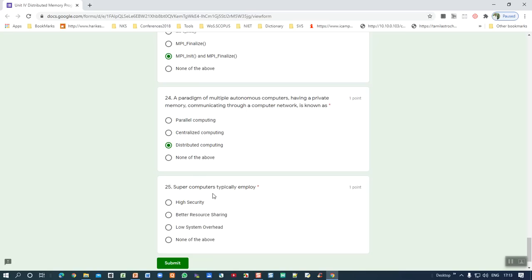Last question: supercomputers typically use distributed memory for better resource sharing, which also enables better execution. The correct answer is 'better resource sharing.' Powerful computation is also correct but not listed as an option. You can also approach MCQ by rejecting wrong answers — for example, 'high security' and 'low system overhead' can be rejected, leaving 'better resource sharing' as the obvious correct answer.